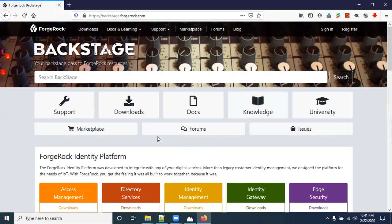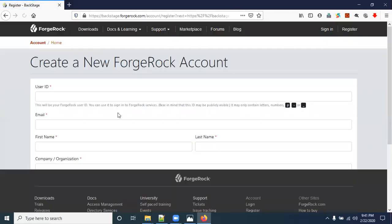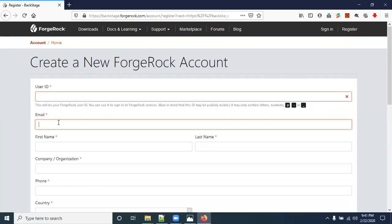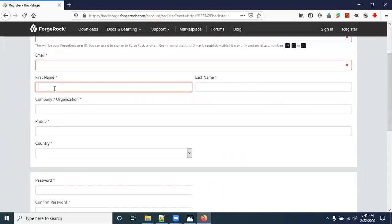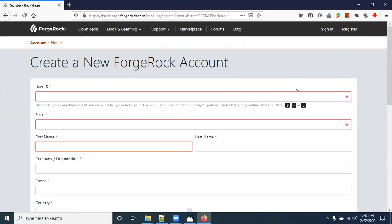Before downloading the OpenIDM software, you need to register first — click on Register. Enter a user ID and a valid email address, which is very important because you will receive an account activation link. Also enter your first name, last name, company name, phone number, and country, then click Register. You will receive an email verification link — open your inbox, click the verification link, and activate your account.